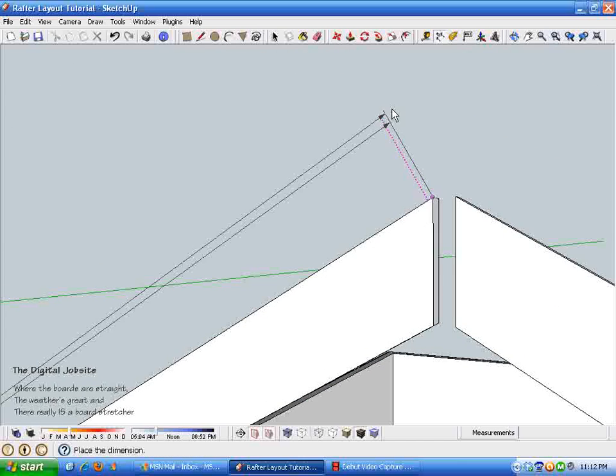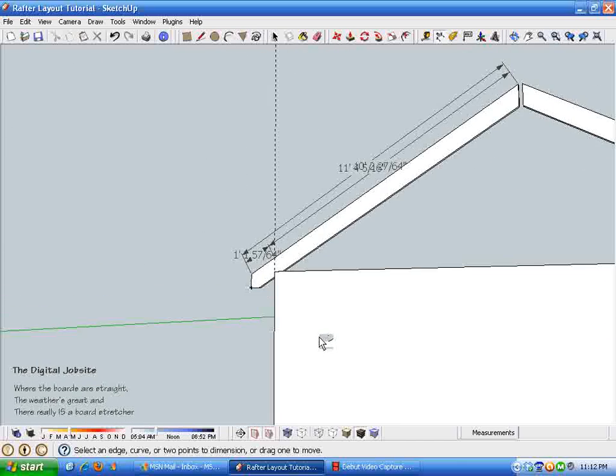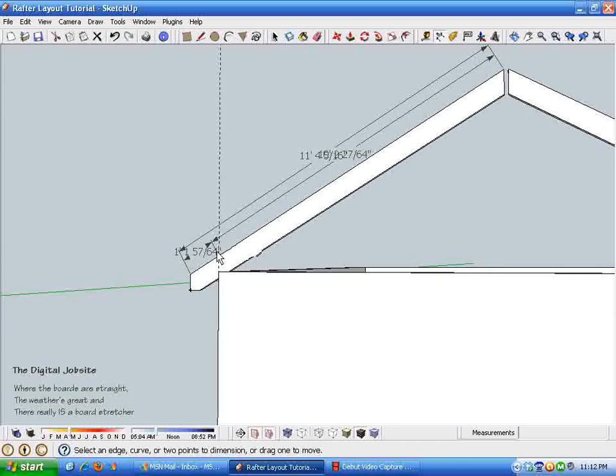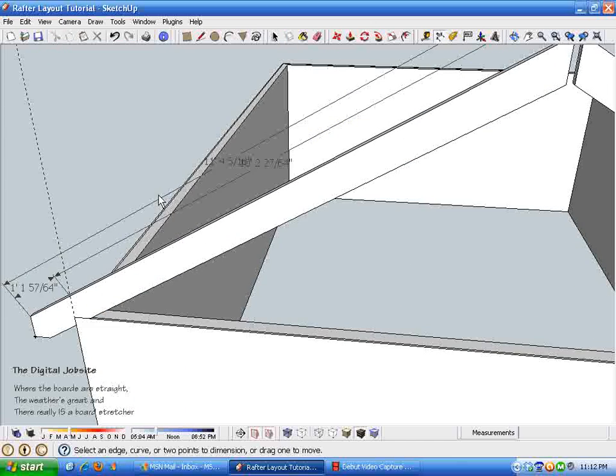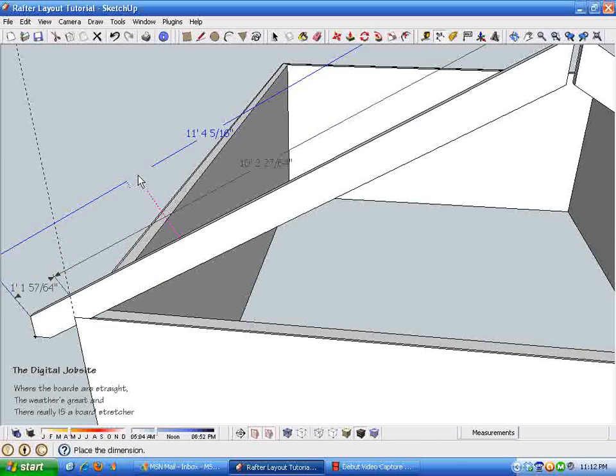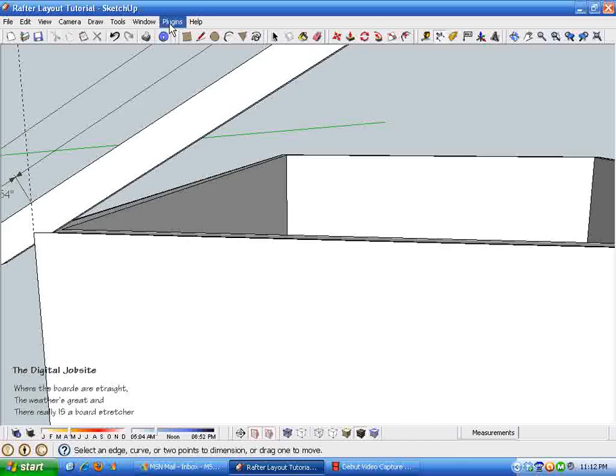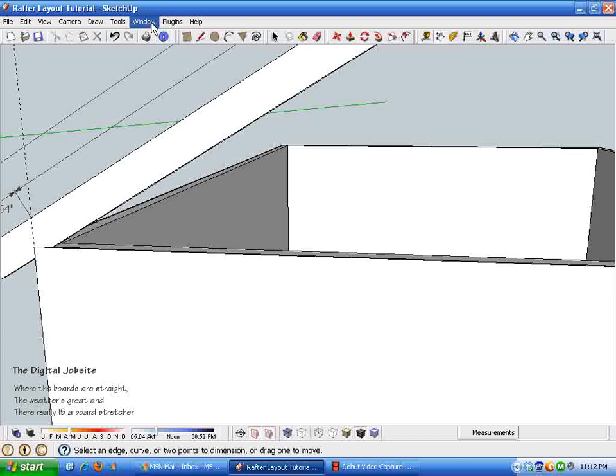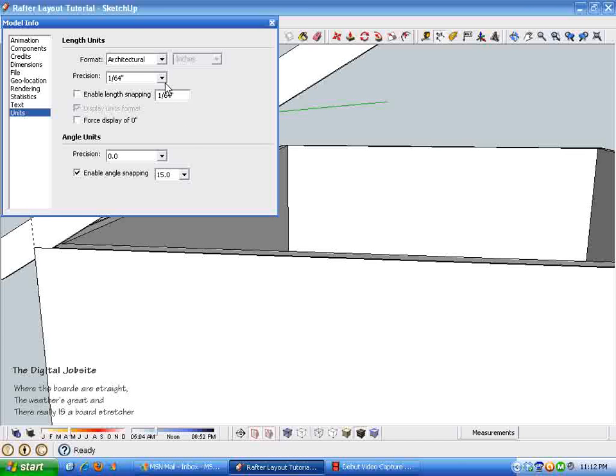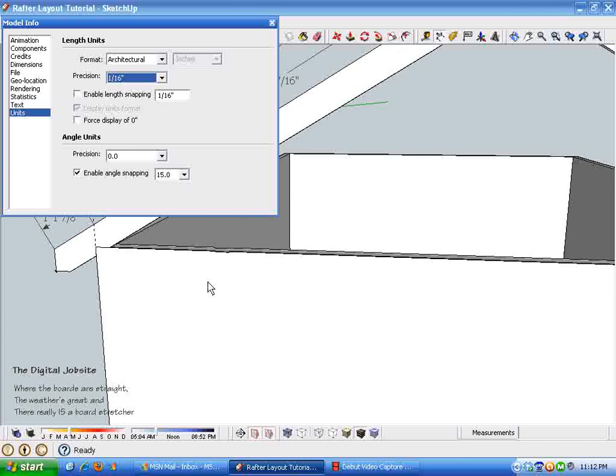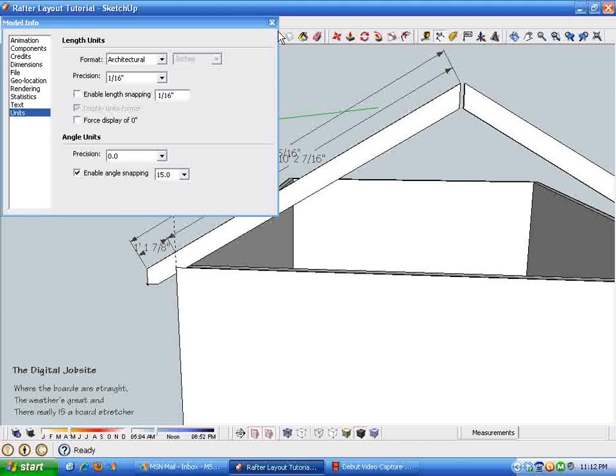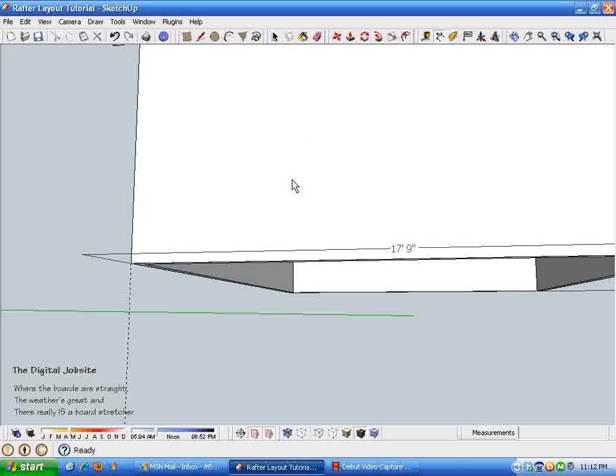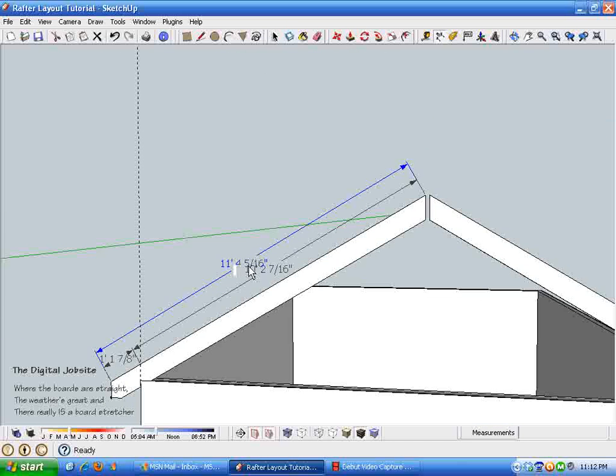And you can change the setting if you don't want to go down to the sixty-fourths. You can go up to the window model info and then set your dimensions. If you want to be within a sixteenth, it'll just round everything off for you. It just depends on how precise you want to be.